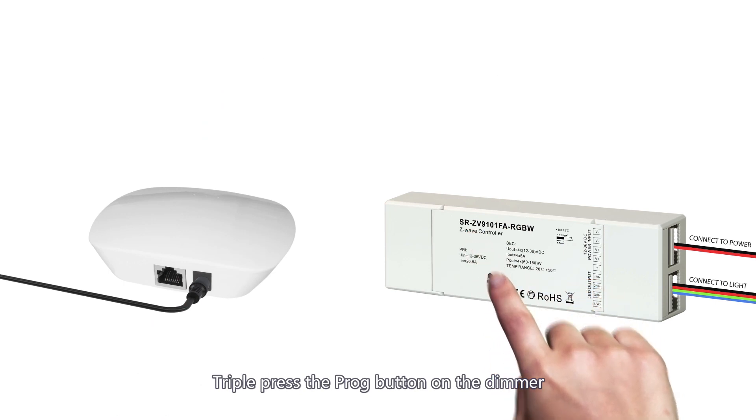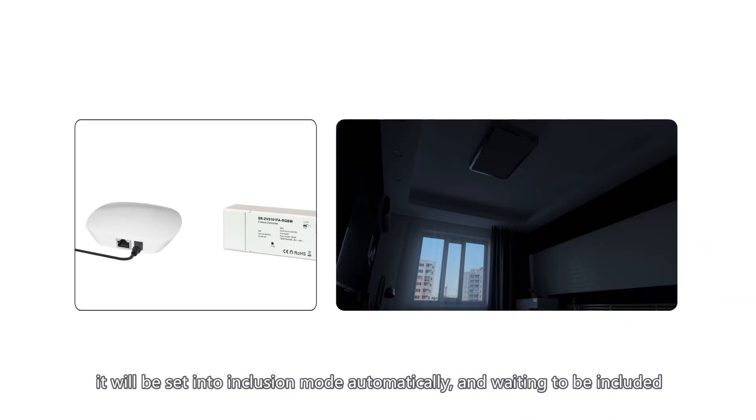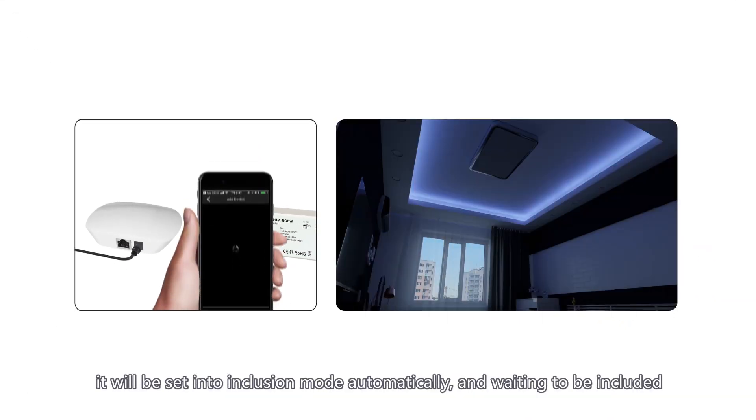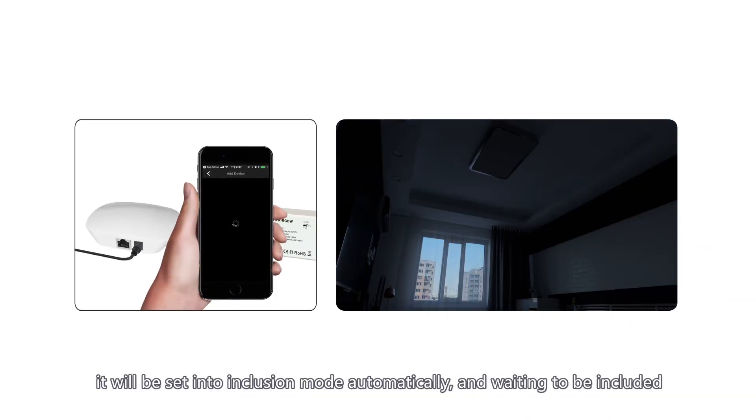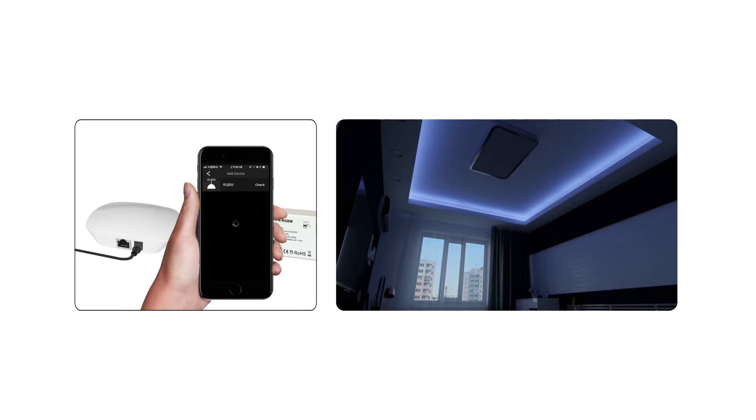Triple press the prog button on the dimmer. It will be set into inclusion mode automatically and waiting to be included. Added a new device.